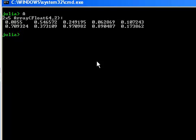A useful command would be first off ndims. This is a useful command to know, particularly if you're working with multi-dimensional arrays.